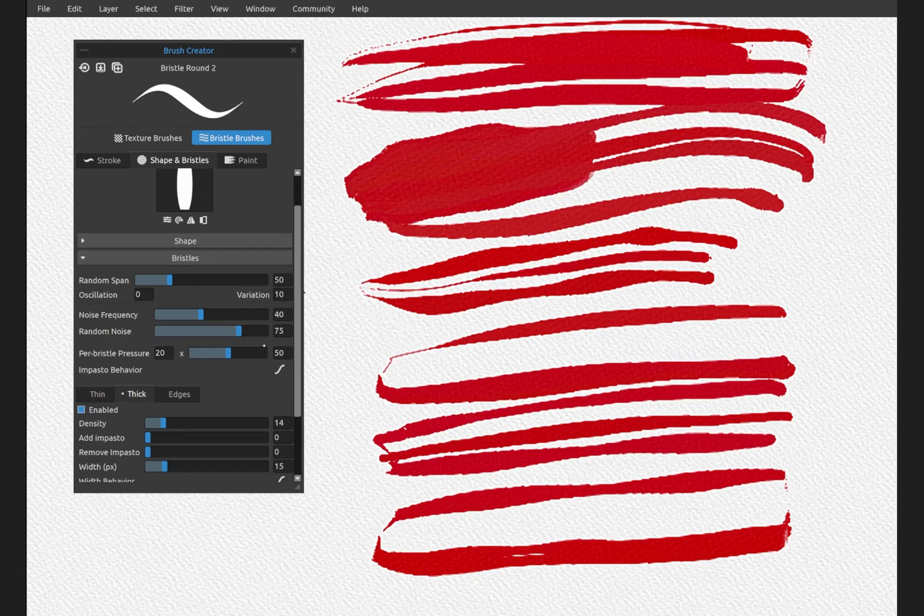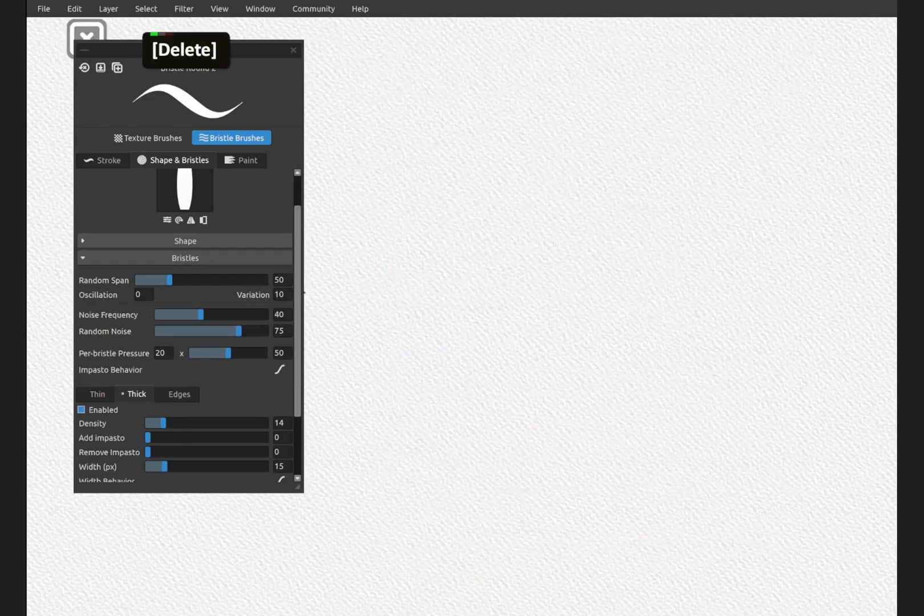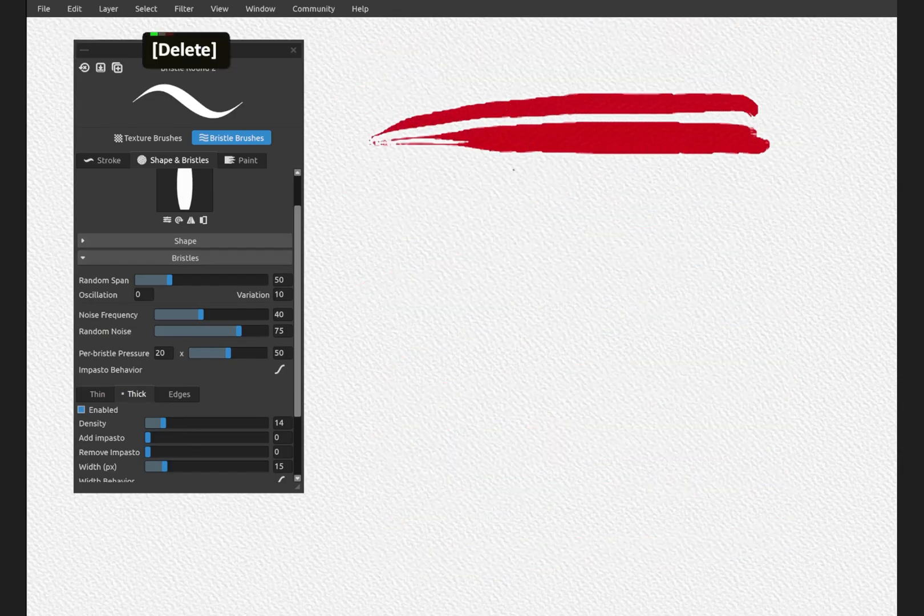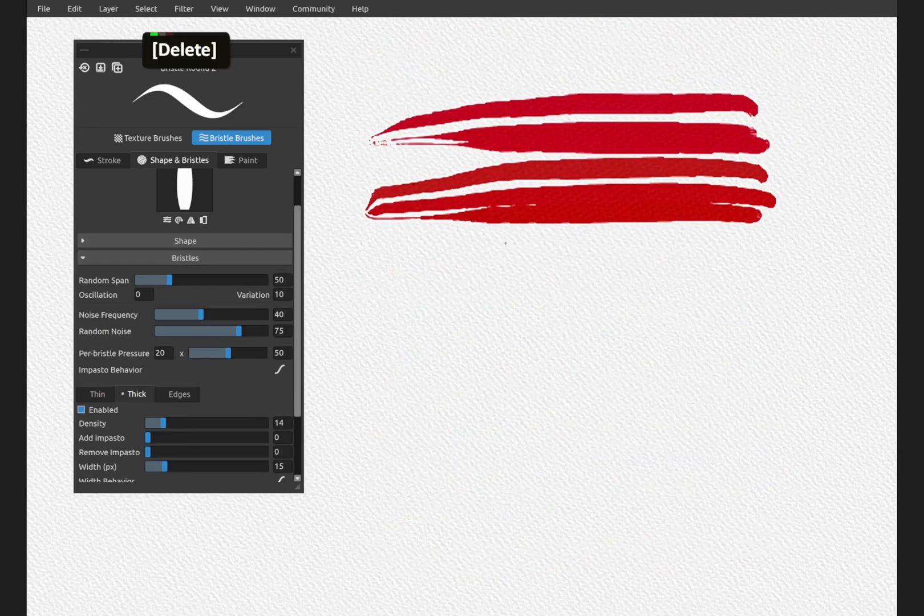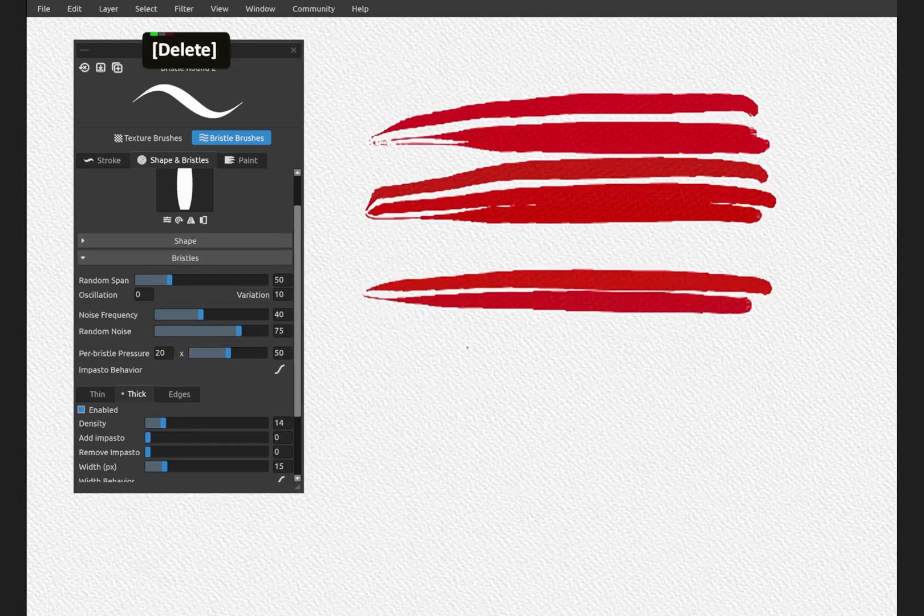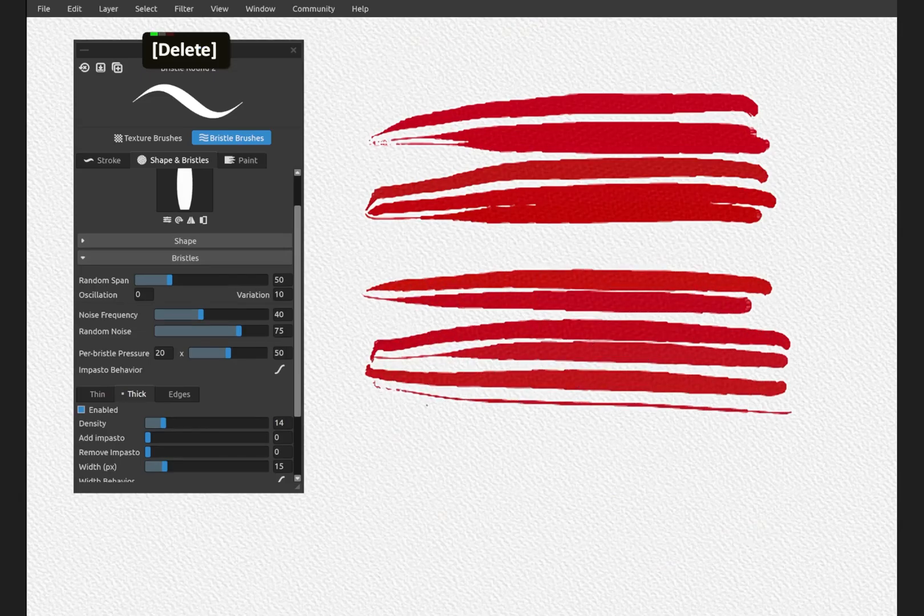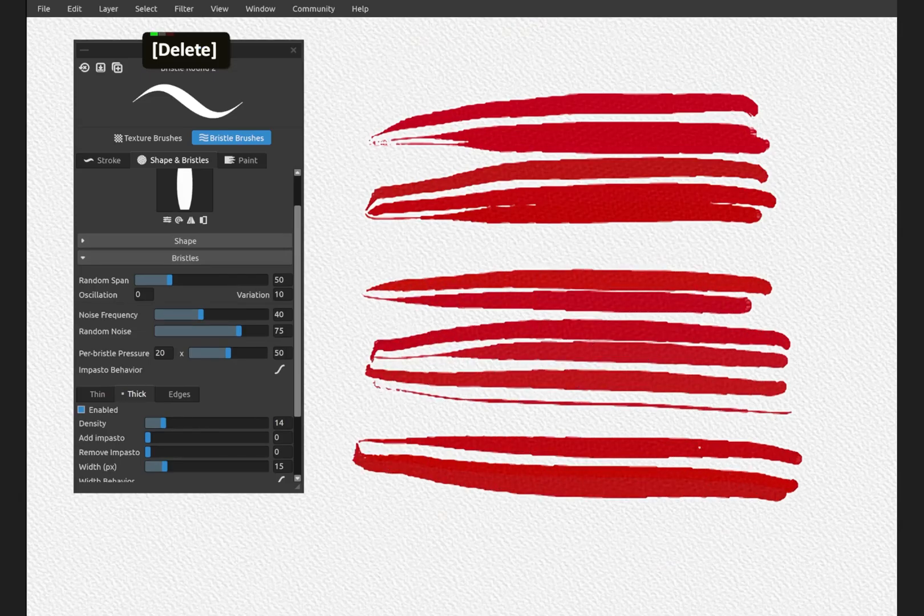Noise, frequency, random noise. These are all jitter, which makes every stroke different. And this is what we want when we're painting. We don't want it to look mechanical.